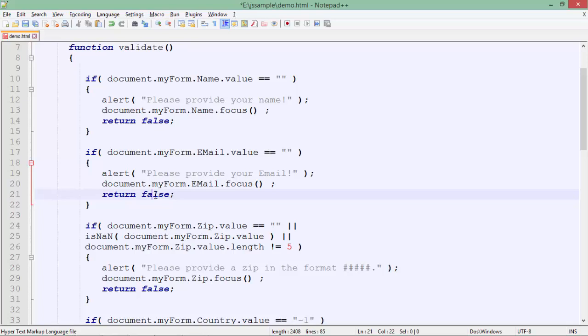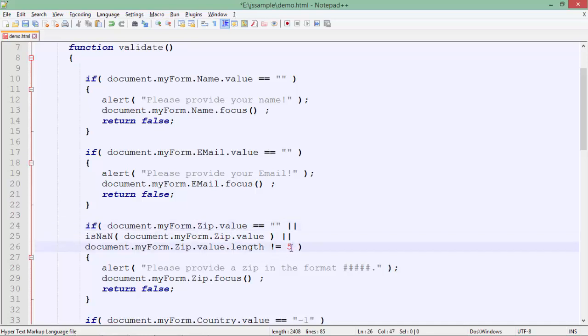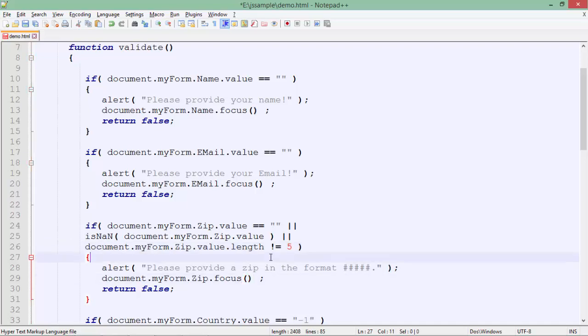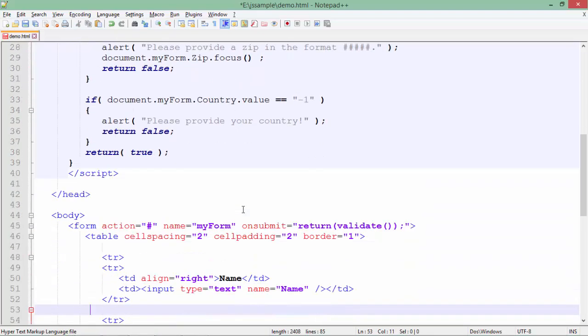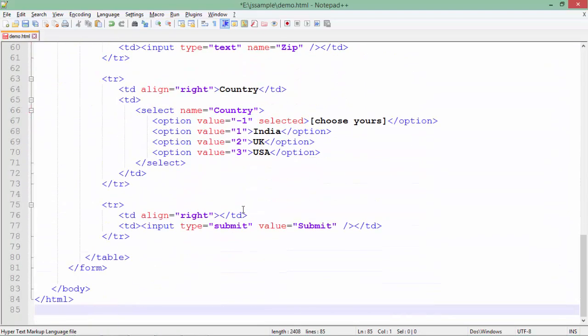Here in the zip code you can also see I am checking the length as well. So it must be of five digits, means when you are entering the zip code only a five digit number will be accepted.